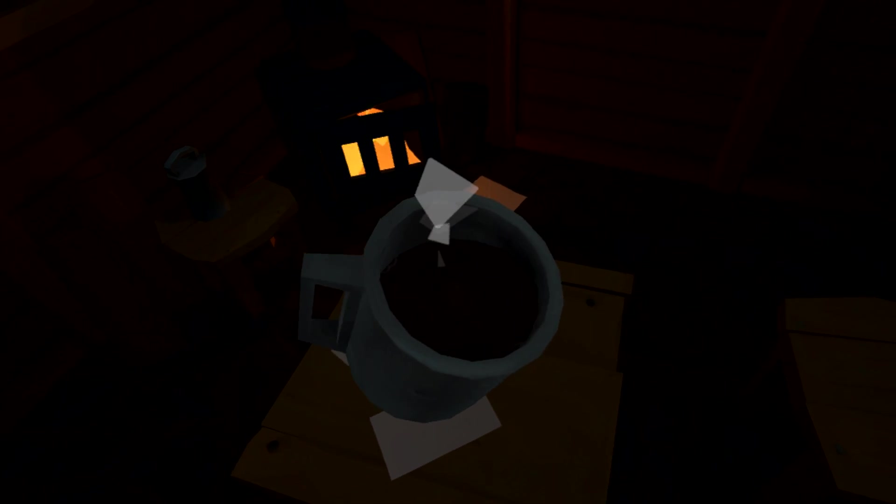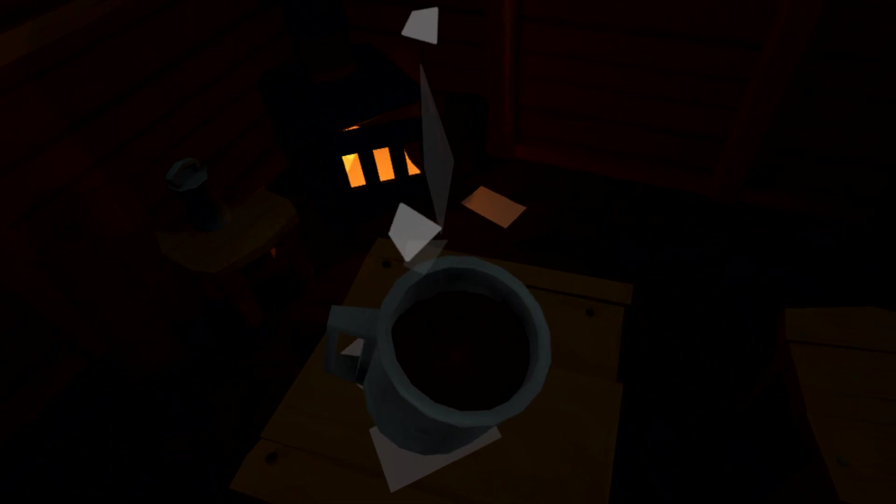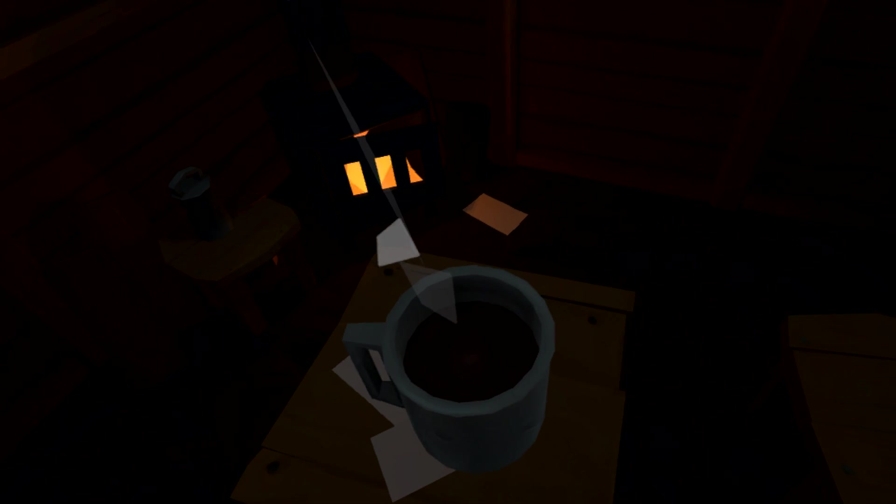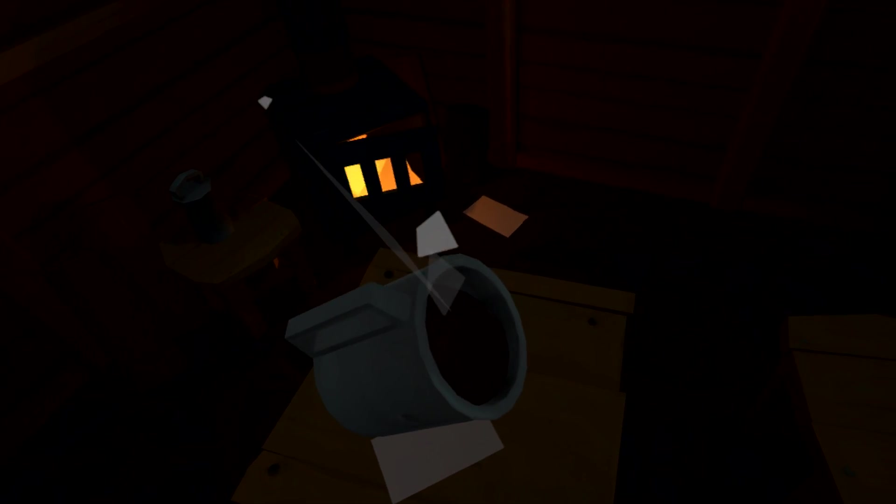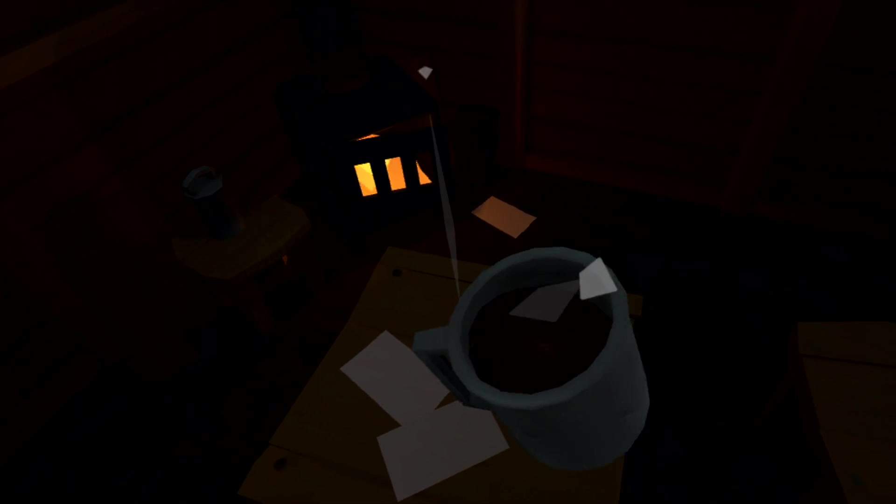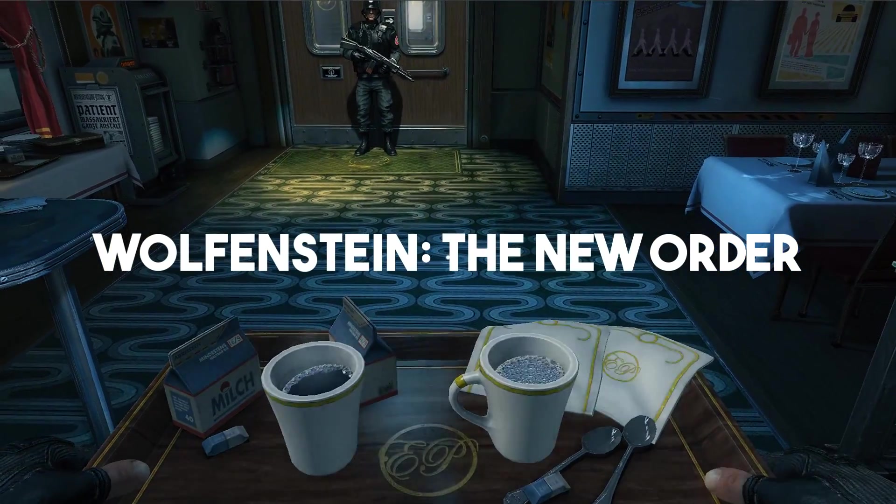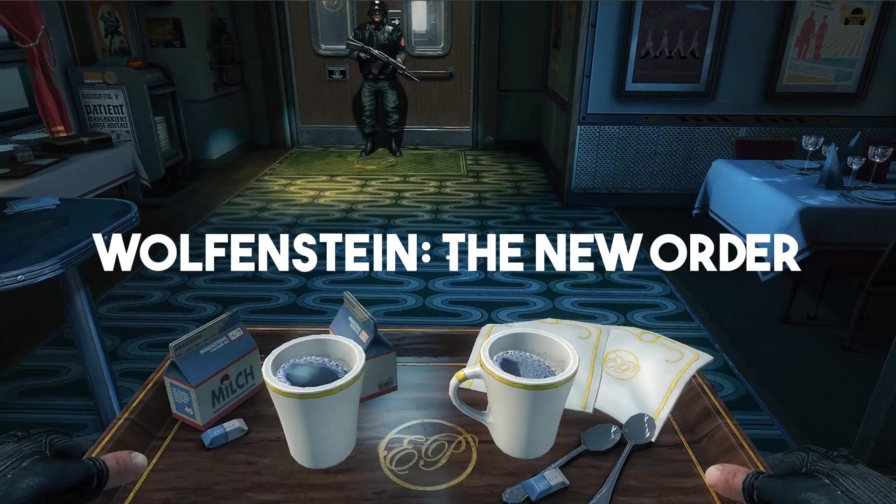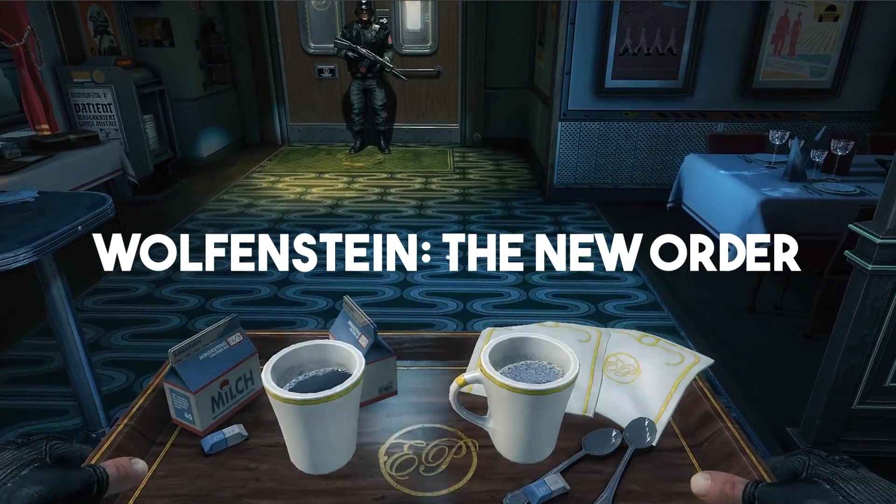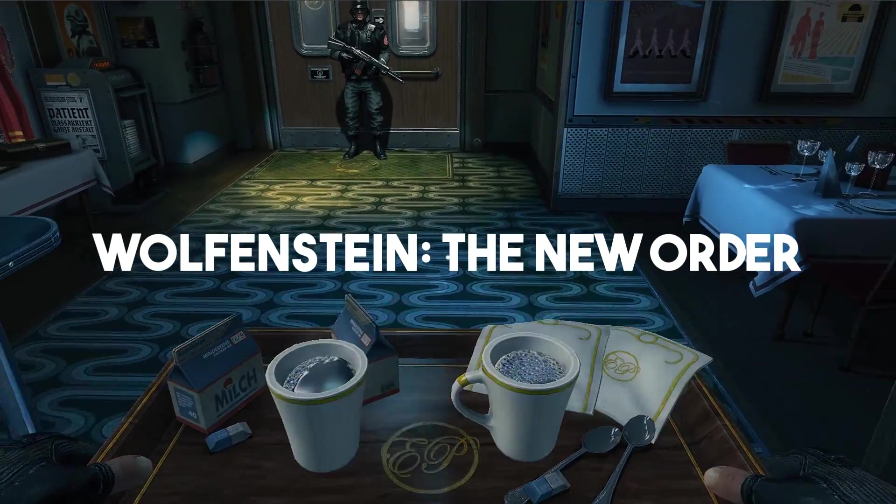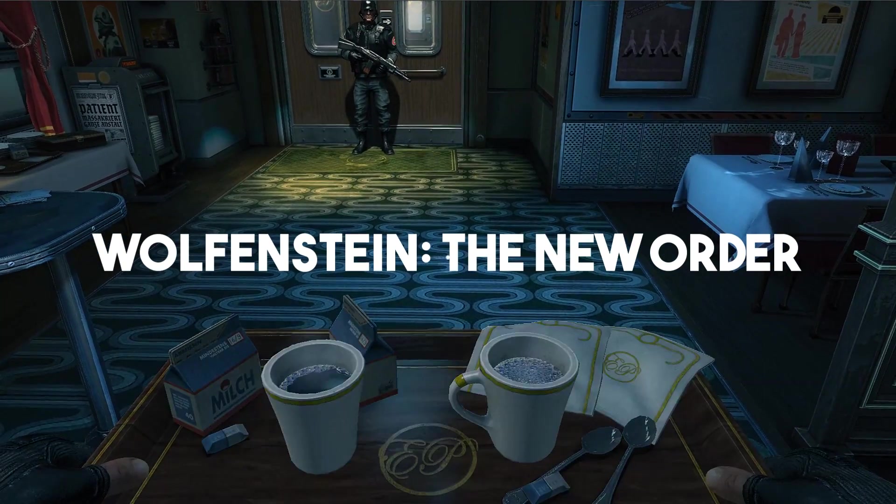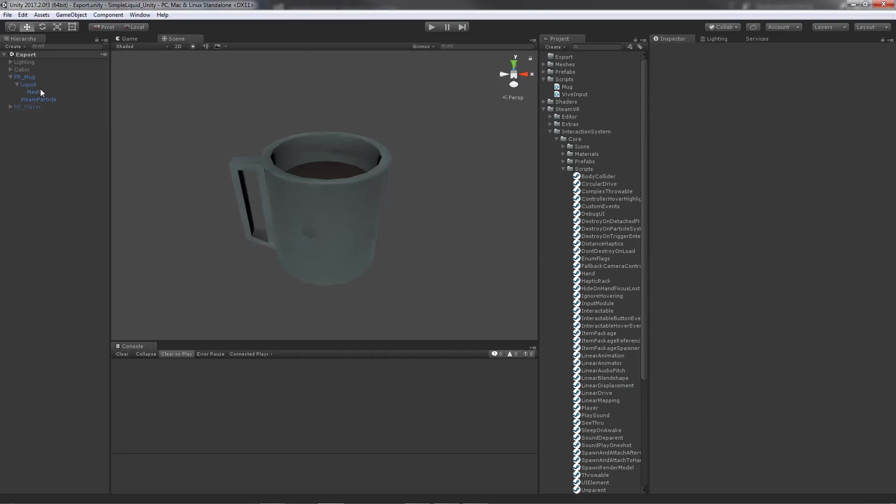Recently I had a personal project for creating a VR environment. I made a cabin and created a bunch of props, and one of the things I 3D modeled was a mug. I remembered this scene in Wolfenstein: The New Order and thought that liquid effect looks really cool. It's also very simple and very effective, so I wanted to try and replicate it myself. This is what I came up with.